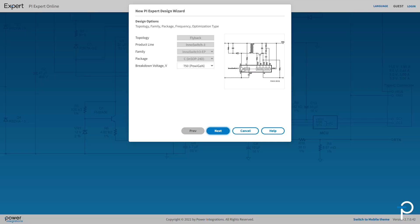Let's walk through an example with the InnoSwitch 3 EP product family. PIXpert will use the selected product, in this case InnoSwitch 3 EP, throughout the remainder of the design. Grayed out options are fixed while highlighted fields may be modified.